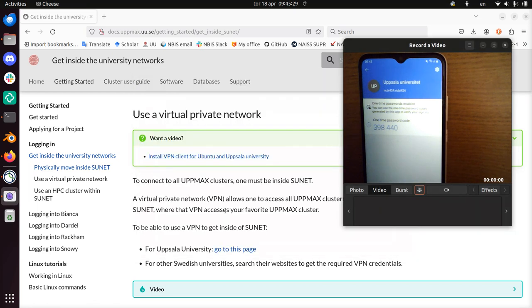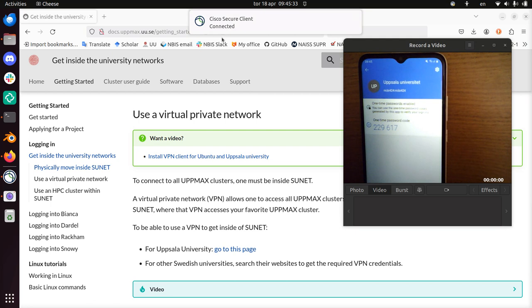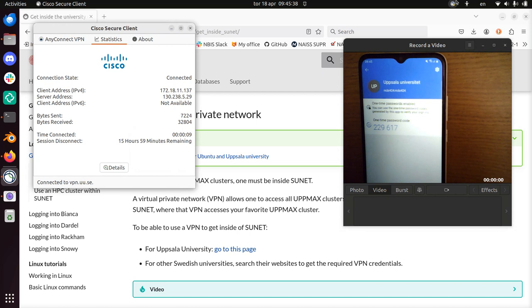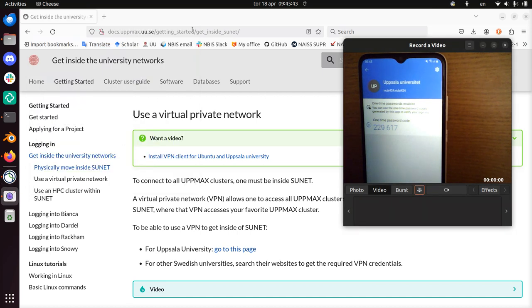And I'm now logged in. As you can already see at the top, I'm now logged into the University VPN. You can also see it here at the top right, if you use Ubuntu. It says here connected. So this is how you use Cisco to connect to the VPN of Uppsala University.